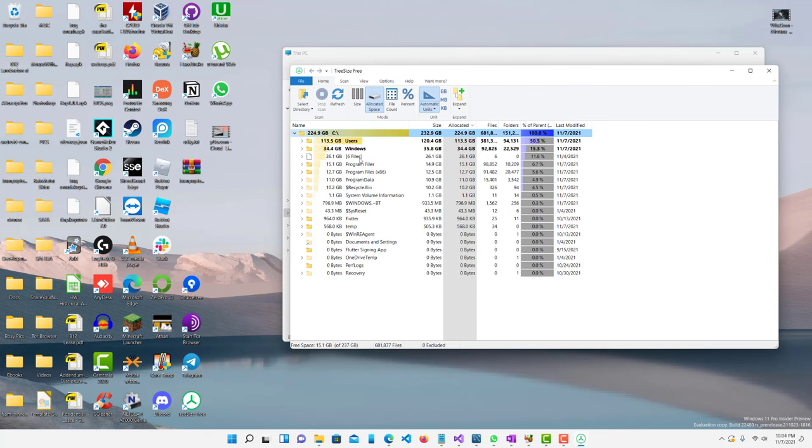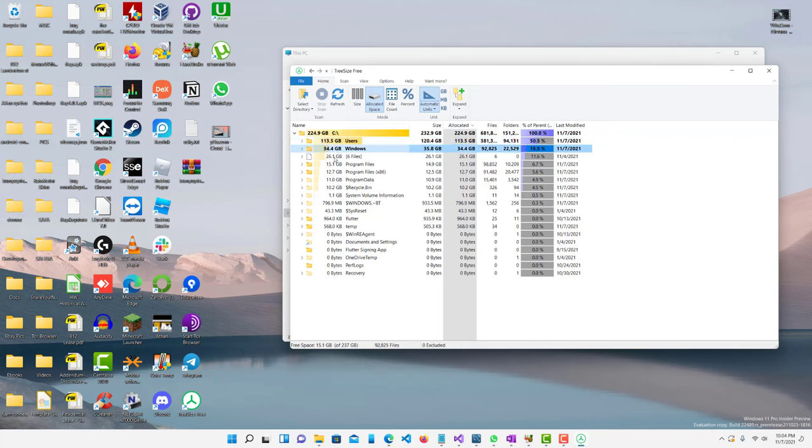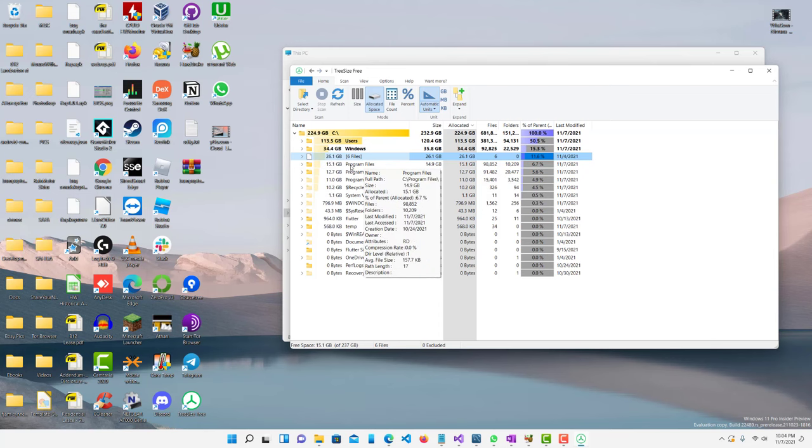So right off the bat we see that my users folder is taking up 113 gigabytes. My Windows is 34 gigabytes and this random six files is 26 gigabytes. We'll check it out in a minute.